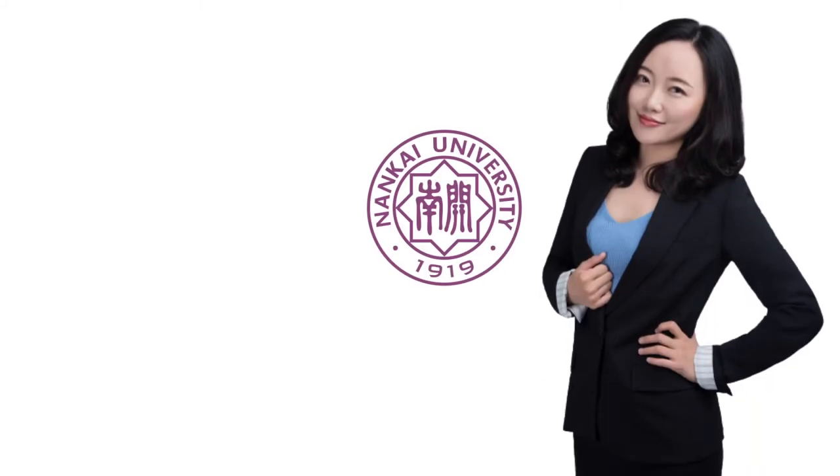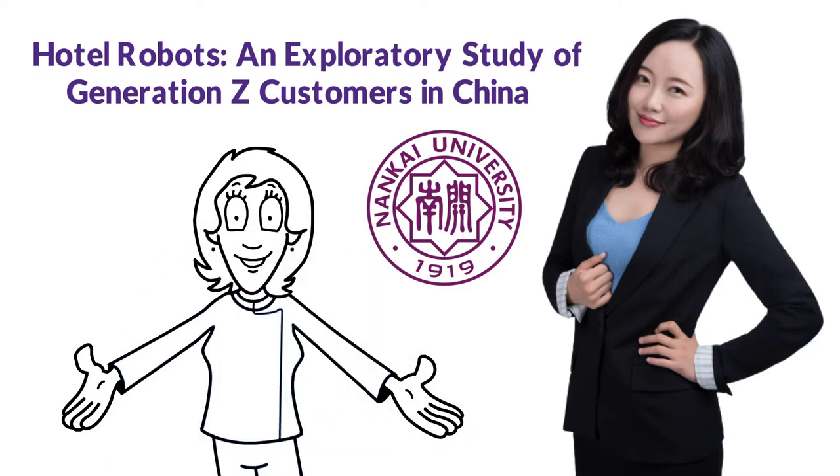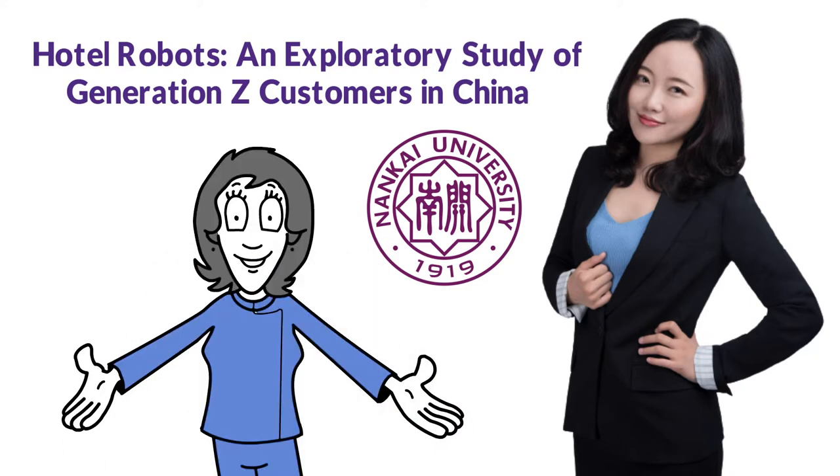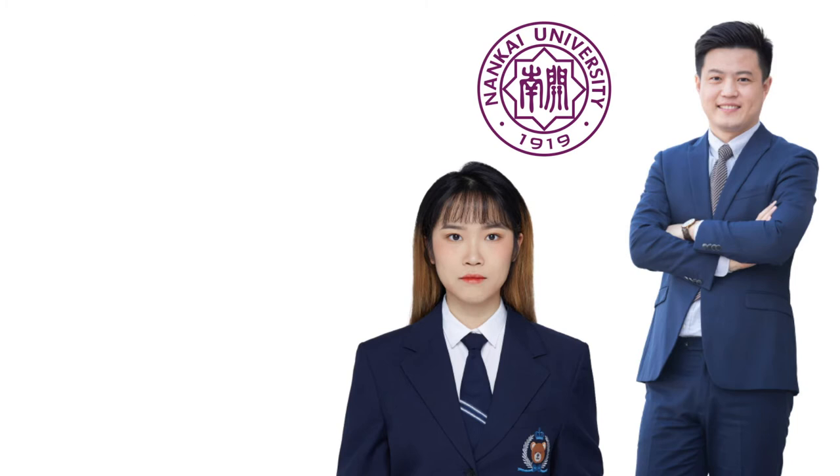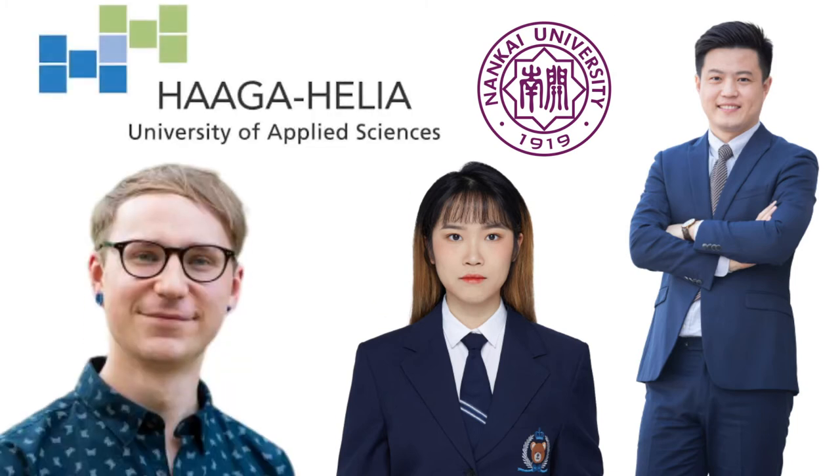Hello, everybody. This is Penny from Nankai University. I will also introduce my project team first. They are Sean and Daisy from Nankai University and Arnie from Hagahilia University.